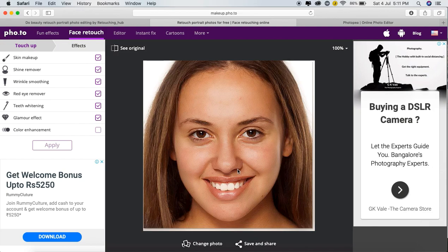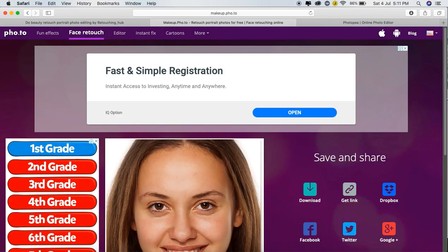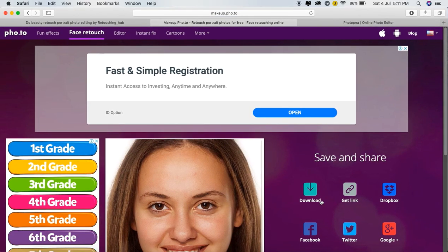We will use Makeup 4.0 to make the edits. We can charge our customer extra for special requirements — $5 or $10. We will go to Save and Share, and here is the download option. Click on the download option to save the photo.